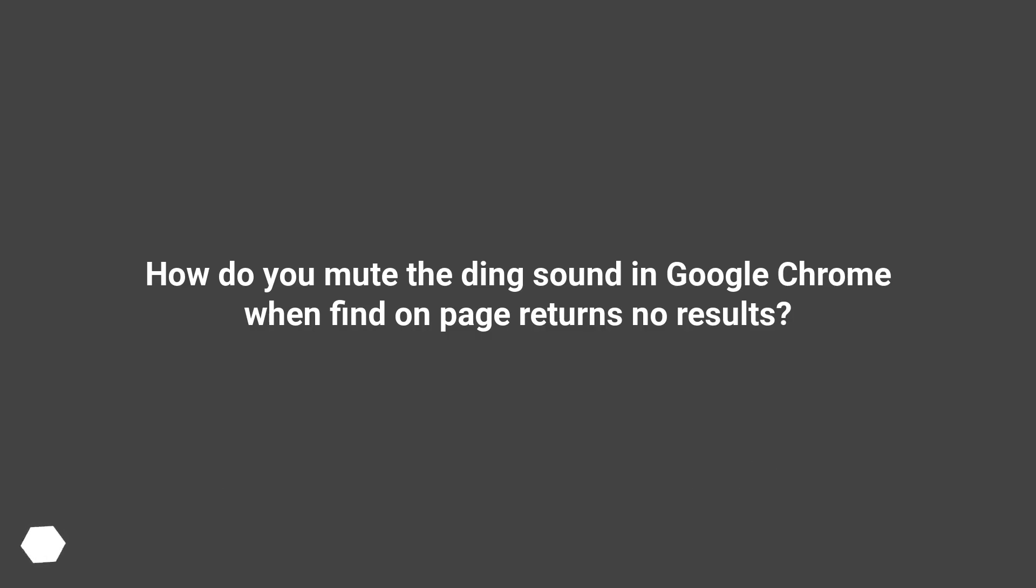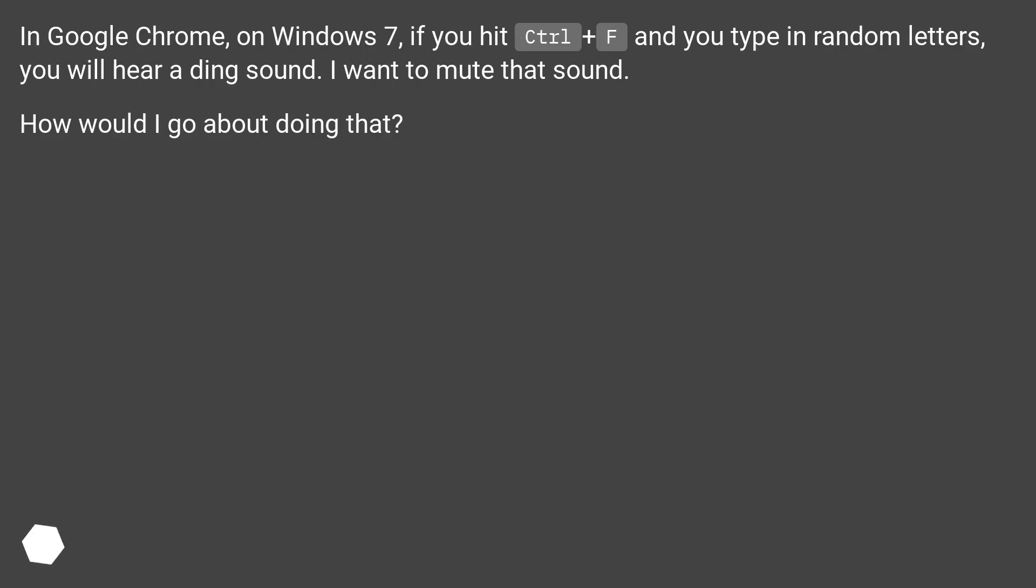How do you mute the ding sound in Google Chrome when FindOnPage returns no results? In Google Chrome, on Windows 7,